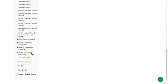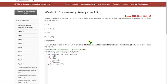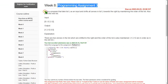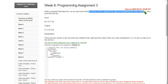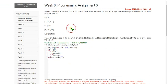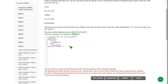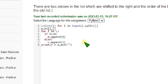Let's move on to the final question. Third programming assignment: write a program that takes a list L as input and shifts all zeros in the list L towards the right while maintaining the order of the list. Also print the new list. I will zoom in to show you the code clearly, and I will also show it in Notepad if it is not clear.